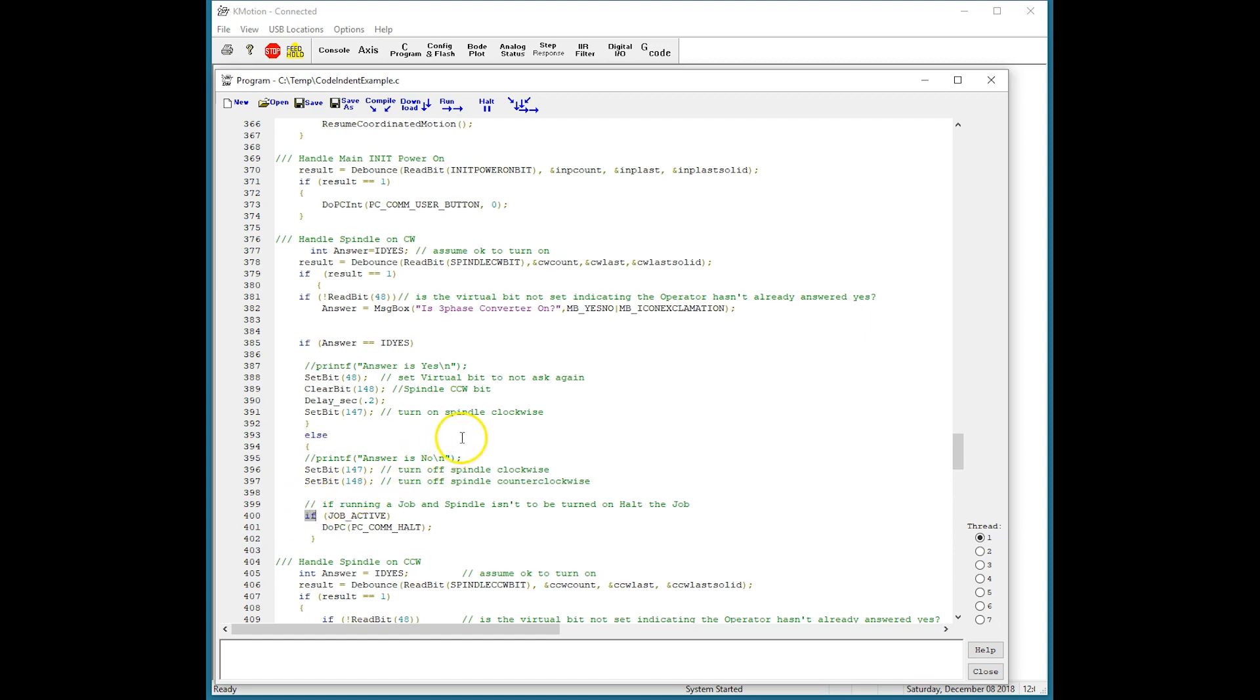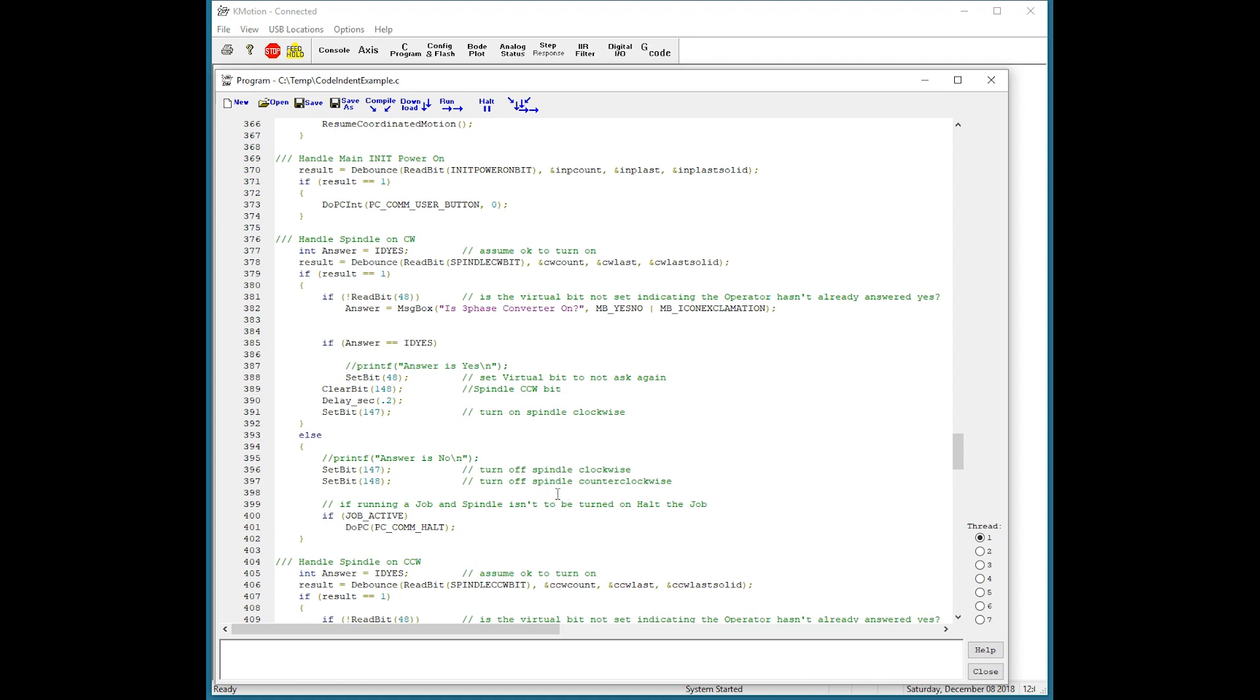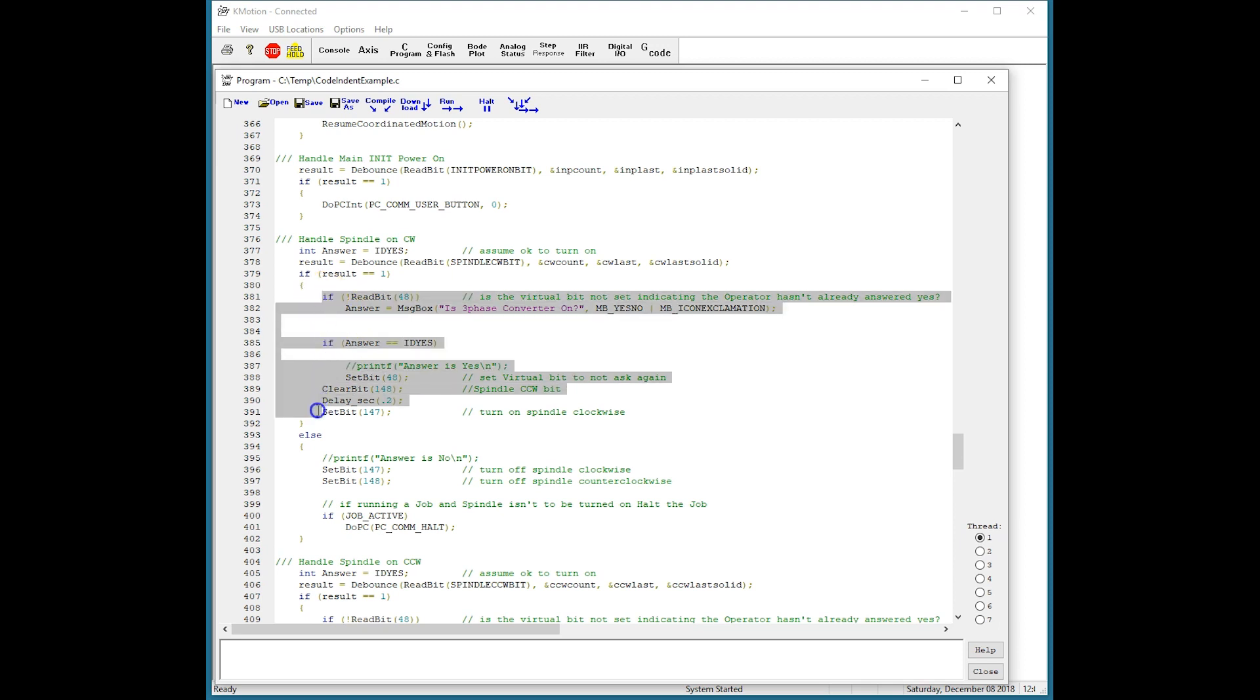Invoke the indent process by right-clicking anywhere in the editor and select indent. Notice how the code is now indented in a way where it's clear what code corresponds to which if statement.